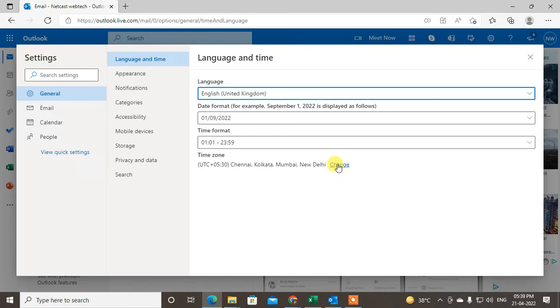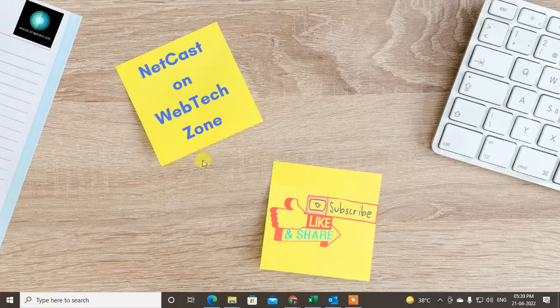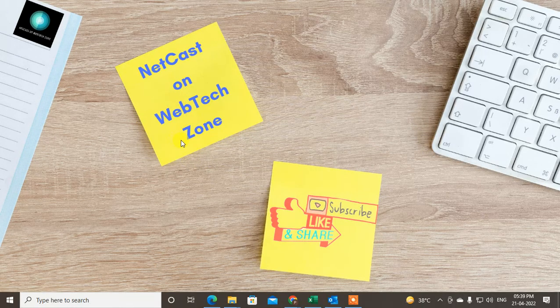You can also change the time zone, you can change the time format, and you can also change the date format from here. So guys, I hope you like this video. Please subscribe and thank you for watching.